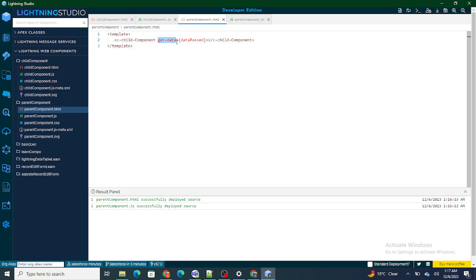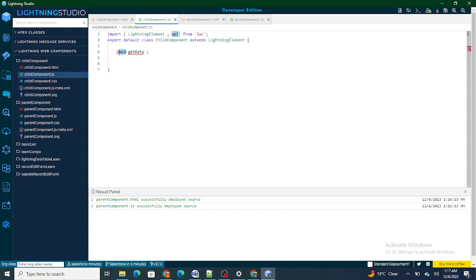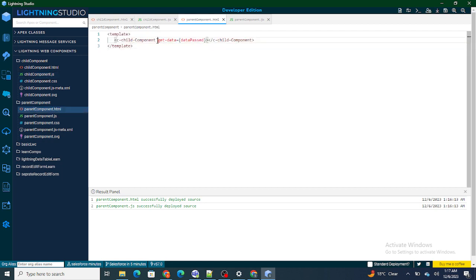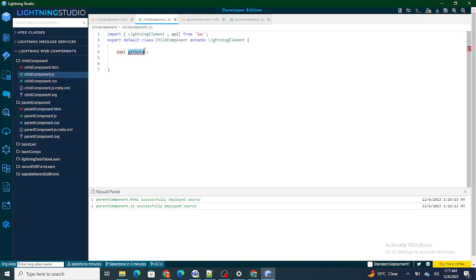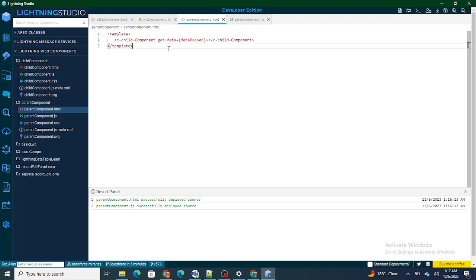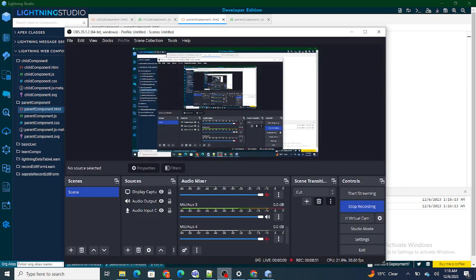So if I want to pass a value to a variable in LWC from another component, that's where I use the @api decorator. Without it, I would not be able to pass or populate that value. The @api decorator makes the variable publicly accessible to all components. It is also used to pass the record ID from an Aura component to an LWC component, and to pass values from flows to LWC components. If you found this video helpful, please subscribe to this channel.